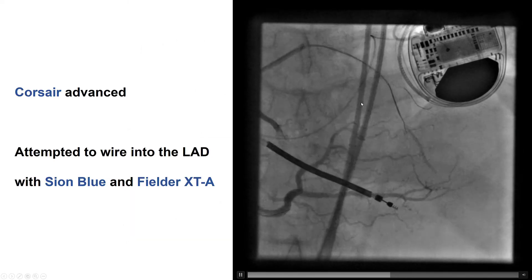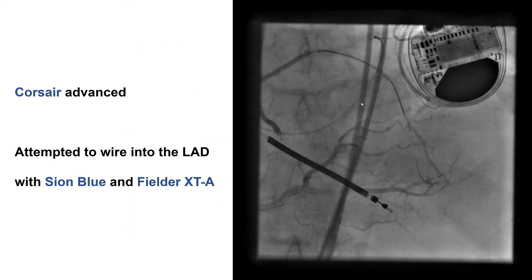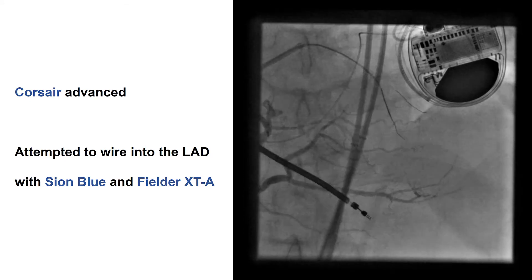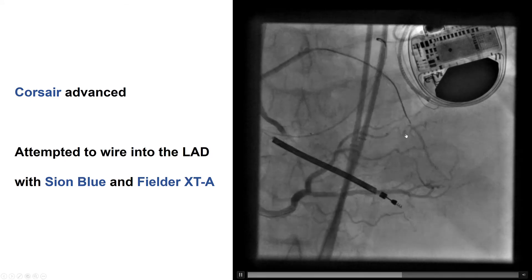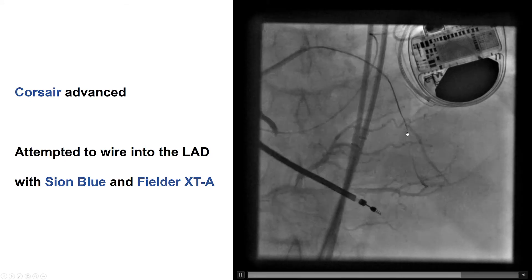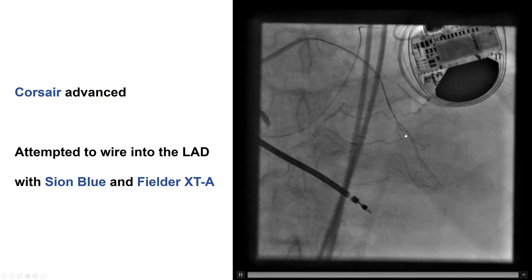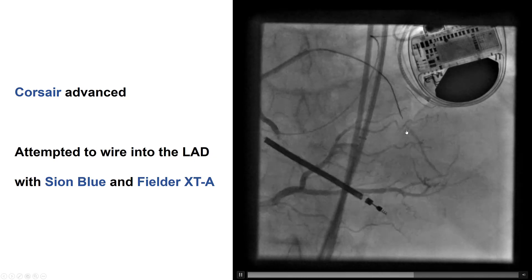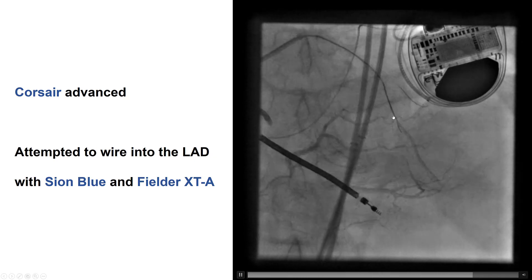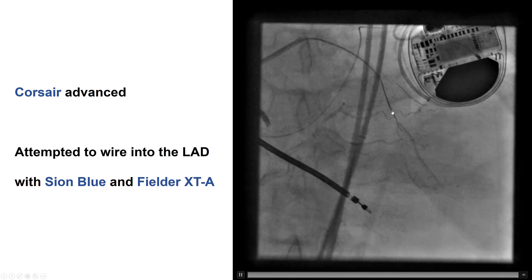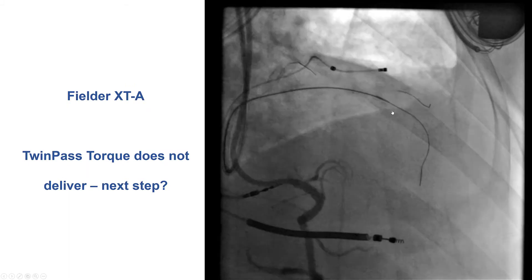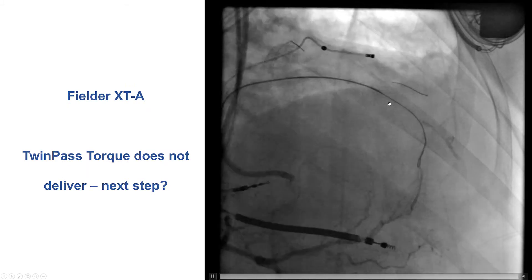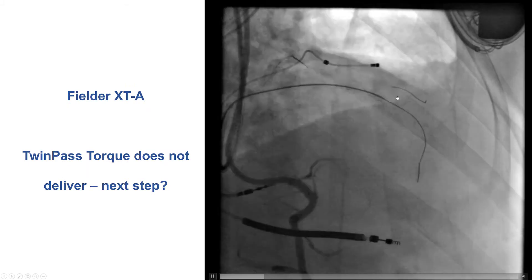In this case, we did not do that. We tried to take a shortcut and actually just pulled the wire back and tried to rewire into the LAD, which was not a good idea because the wire ended up in the sub-intimal space. This is an example where trying to take a shortcut can actually prolong the case.